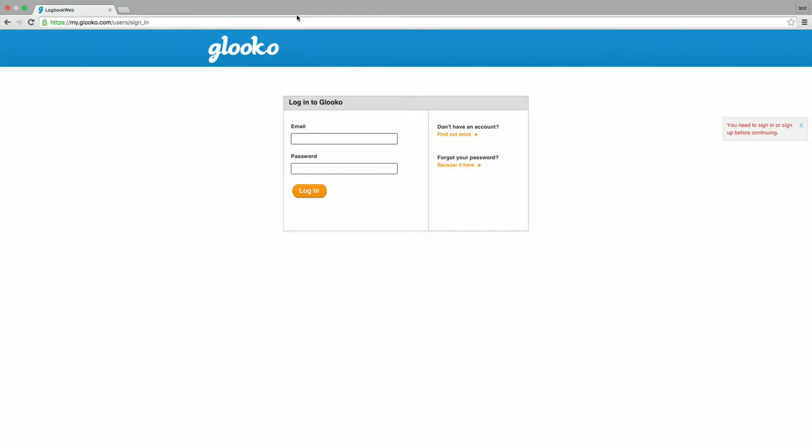First, open your internet web browser and navigate to my.gluco.com. Sign in using your Gluco account.